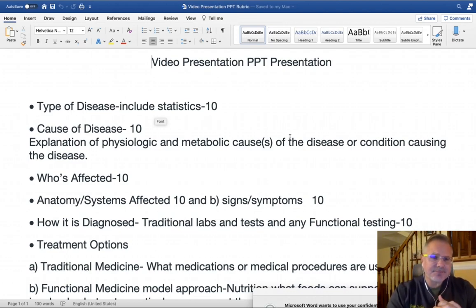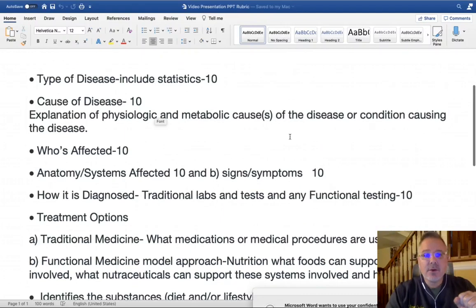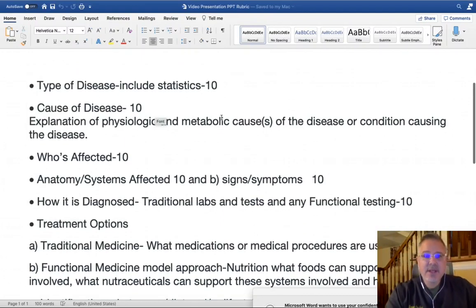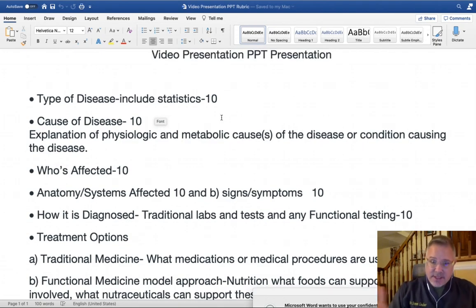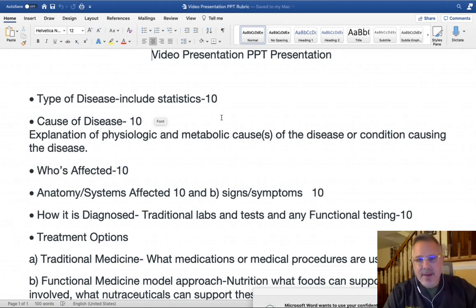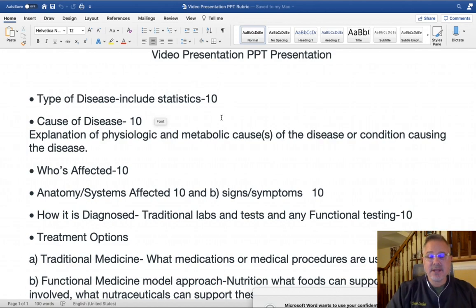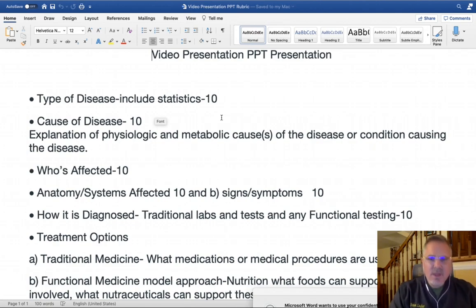Here is the breakdown of how you can earn 100 percentage points. You will receive 10 points for discussing the disease of choice with some statistics — for example, if you're talking about osteoporosis, what percentage of the population has it. For another 10 points, you'll discuss the causes: the physiological and metabolic causes of the disease, and it has to be pretty thorough to earn those points.